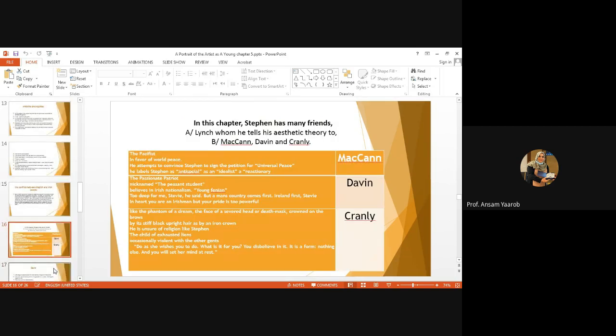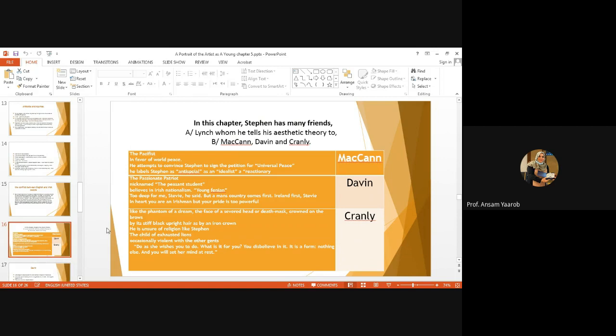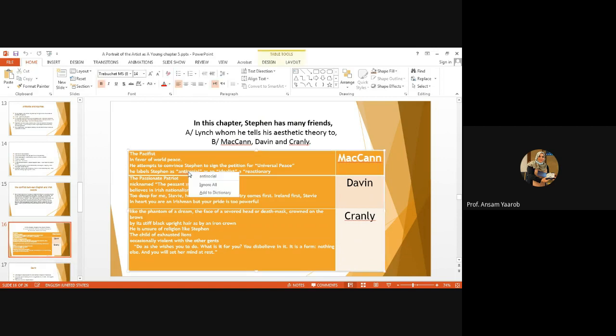Stephen speaks Irish, the dean speaks English. It shows the great sense of independence. But where is the independence when the dean speaks English, and he rejects everything Irish, and he doesn't know. English will always be a borrowed language that is not his own, as if this moment just shows him that he needs to find a language of his own, because Irish people borrowed English. English people are strictly English. Now, again, let's make a review. We have three friends, actually four friends. We have Lynch, we're going to see in a minute, whom he tells his aesthetic theory to. We have McCann, who is the pacifist. He's in favor of world peace. He wants to convince Stephen of signing a petition for universal peace. He labels Stephen as being anti-social and idolist reactionary.